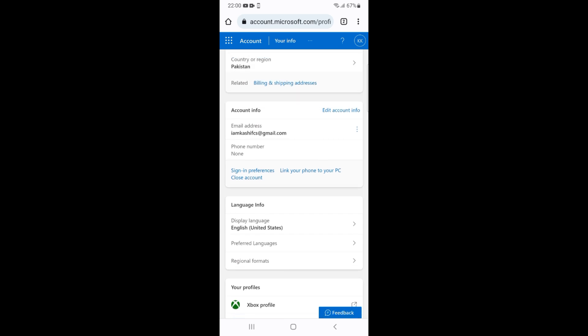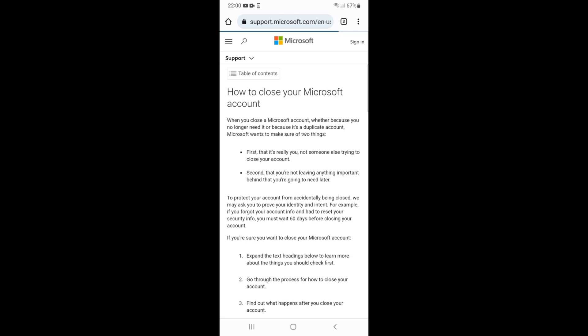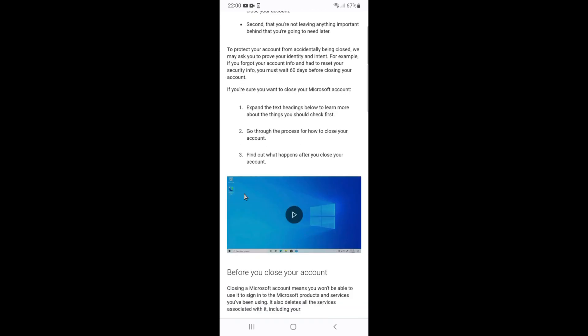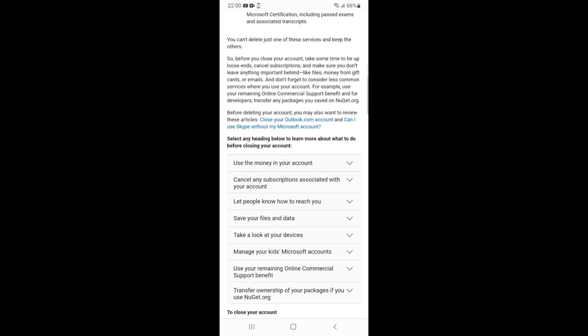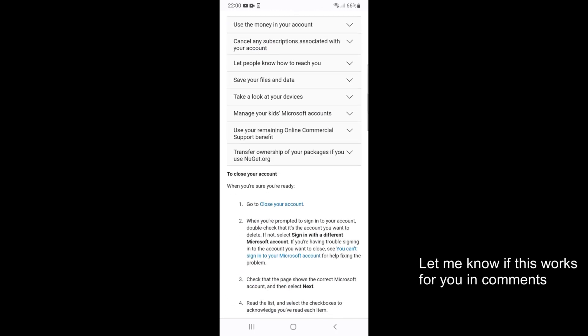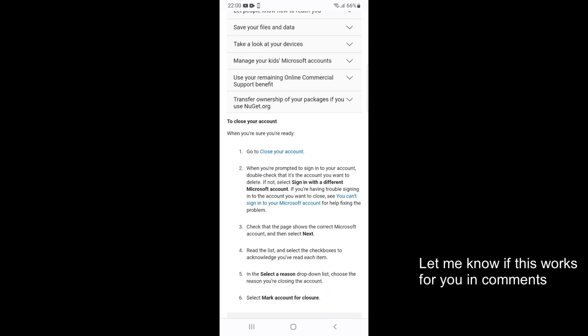Here you can see Close Account. Go and tap on Close Account. Once you are here, just scroll down a bit. Here you can see Go to Close Your Account. Just go and tap on Close Your Account.